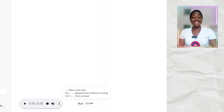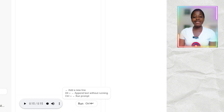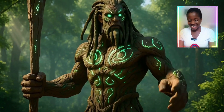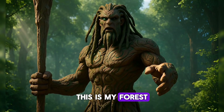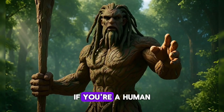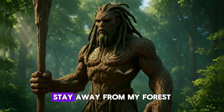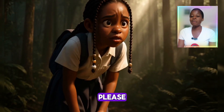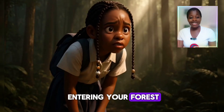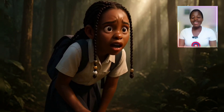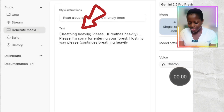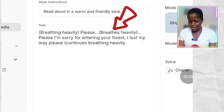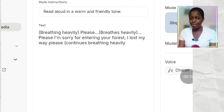Can you see that? This is amazing. This was what I used to generate the intro video you watched at the beginning. This is my forest and my territory — if you're a human and you love yourself, stay away from my forest. Now let's generate the girl's response. I've typed: 'breathing heavily in brackets, Please, breathe heavily in another bracket, Please I'm sorry for entering your forest, I lost my way please, continues breathing heavily.' I'll click Run.